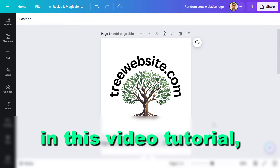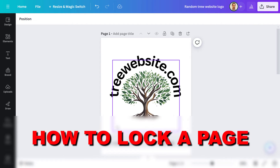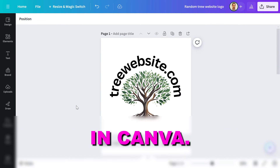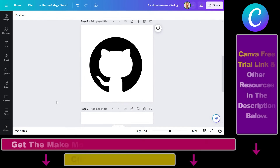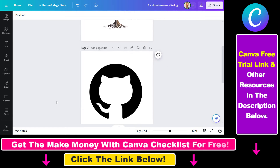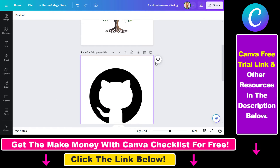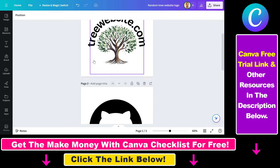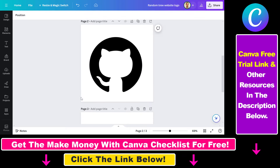Hey everybody, in this video tutorial I'm going to show you how to lock a page in Canva. If you want to lock a page, which can be useful if you share a design and you don't want the others to edit your existing designs, then you can lock the pages of a design and then people are not going to be able to edit that design.